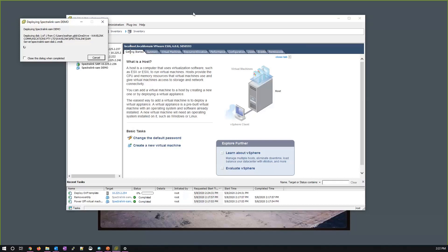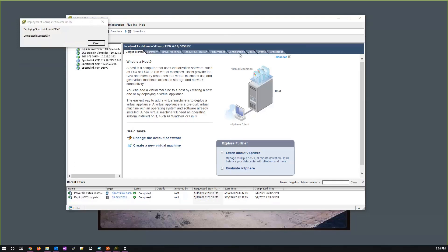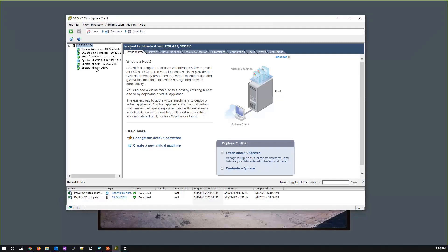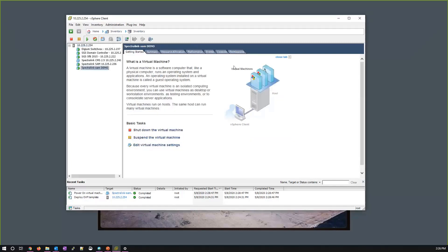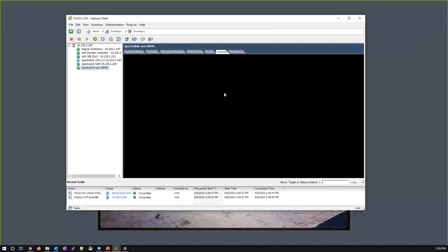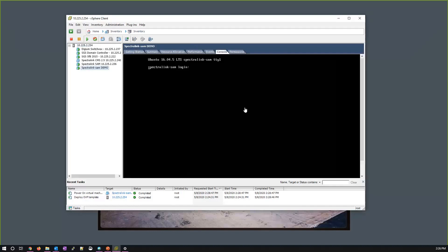We'll wait for that to complete and then jump into SAM. The SAM server has finished building in the vCenter instance. From here I click on the new SAM server, go to the console, and do the initial provisioning. The default username and password is 'sam' and 'sam'.